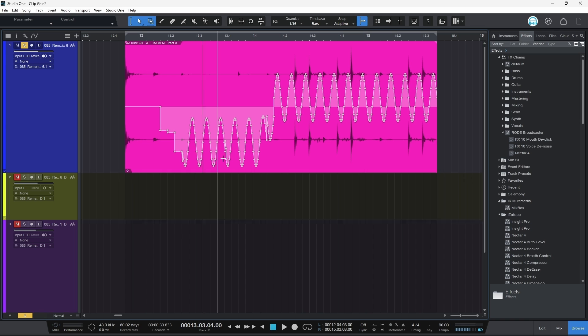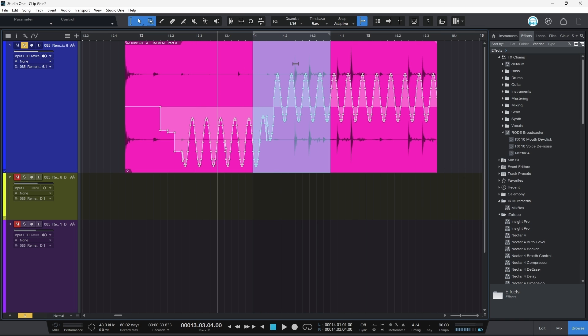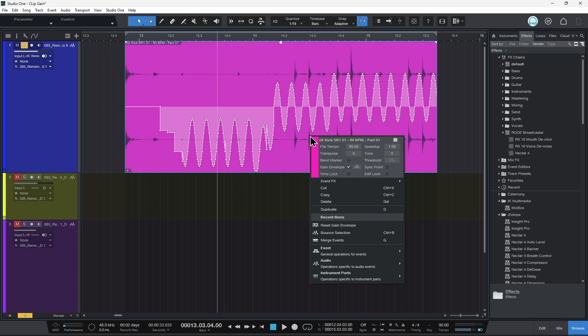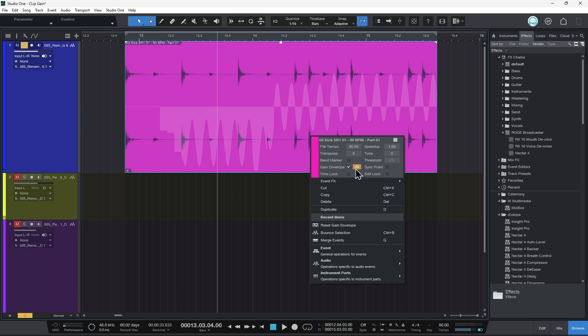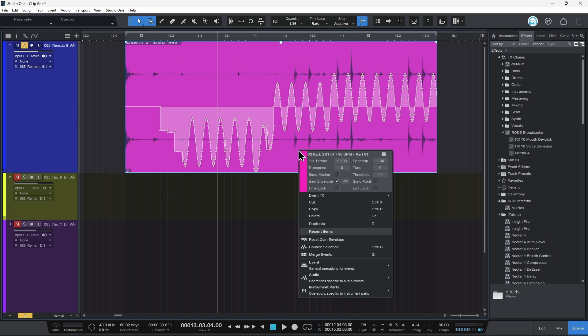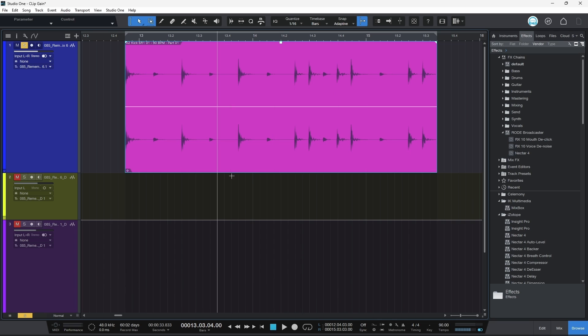Now, what if we want to get rid of our clip gain? We've done tons of stuff to this track, but now we just want to get rid of it. We don't want to just bypass it. We want to actually get rid of it. No problem. Right click on your audio clip, come down to audio, look for volume envelope and then come down to reset gain envelope. That will get rid of everything.